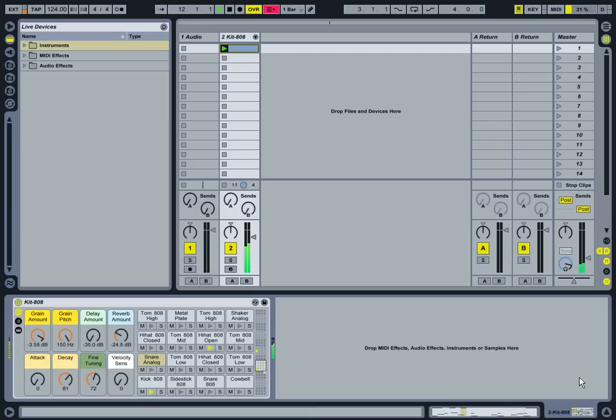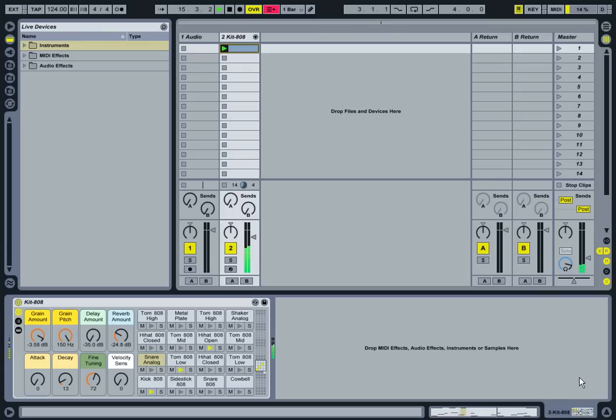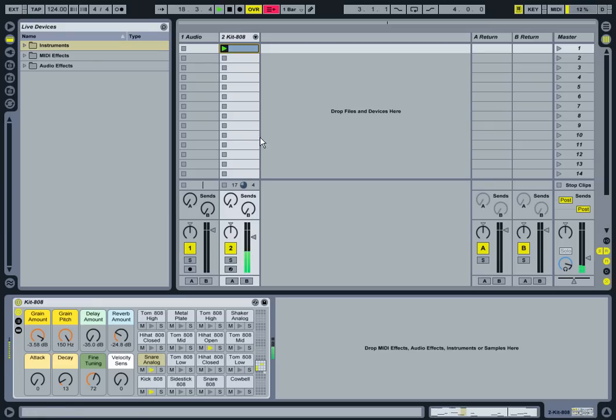Hi everybody, now we're going to lead on from where we left off with the last video. The last videos were all about how you set up a drum kit so you can do a live performance with it. So that's what I've still got in here.